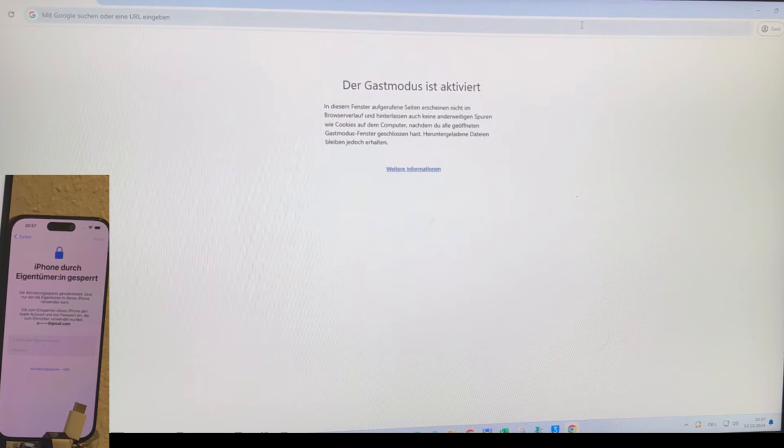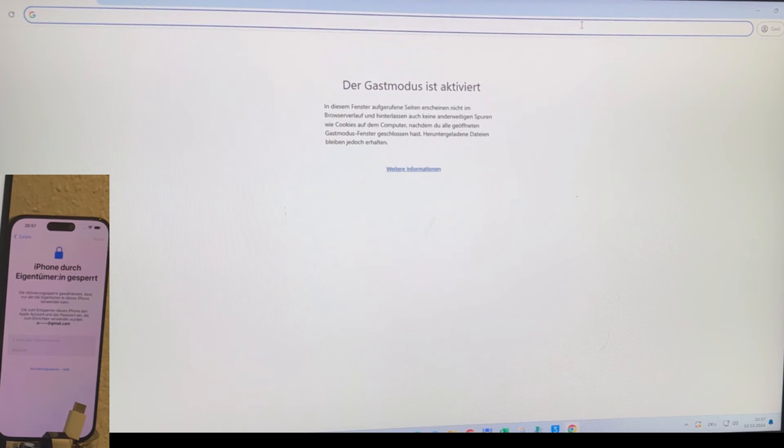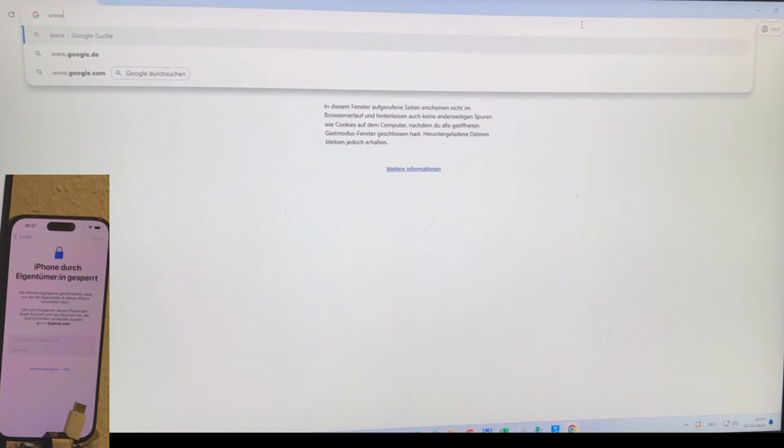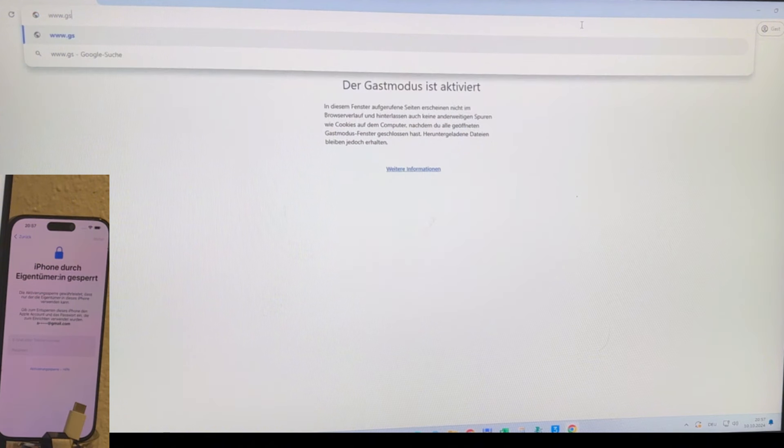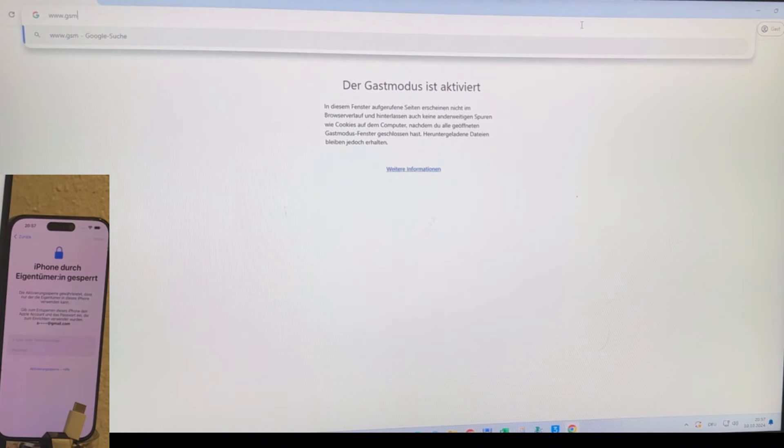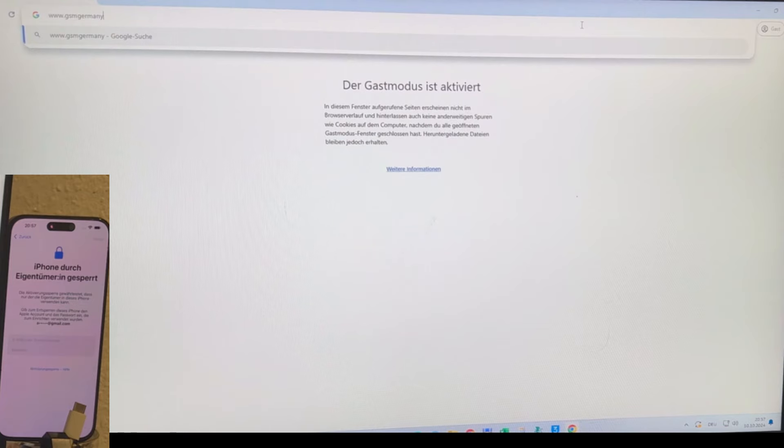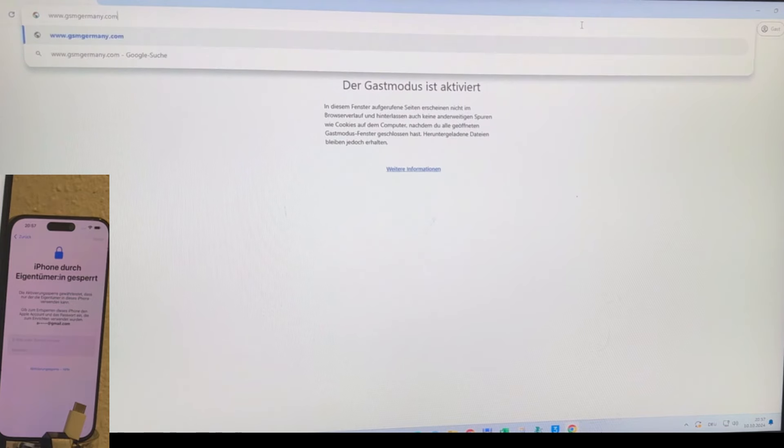This method works across all iPhone models and iOS versions. For this process, we'll be using a specialized tool which you can find on the GSM Germany website. I'll leave the link in the video description below.